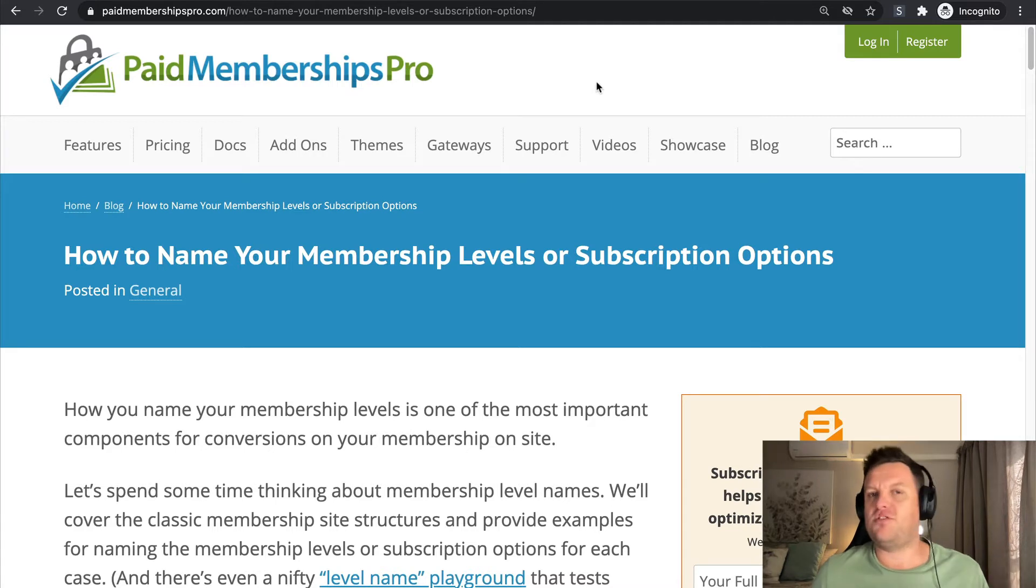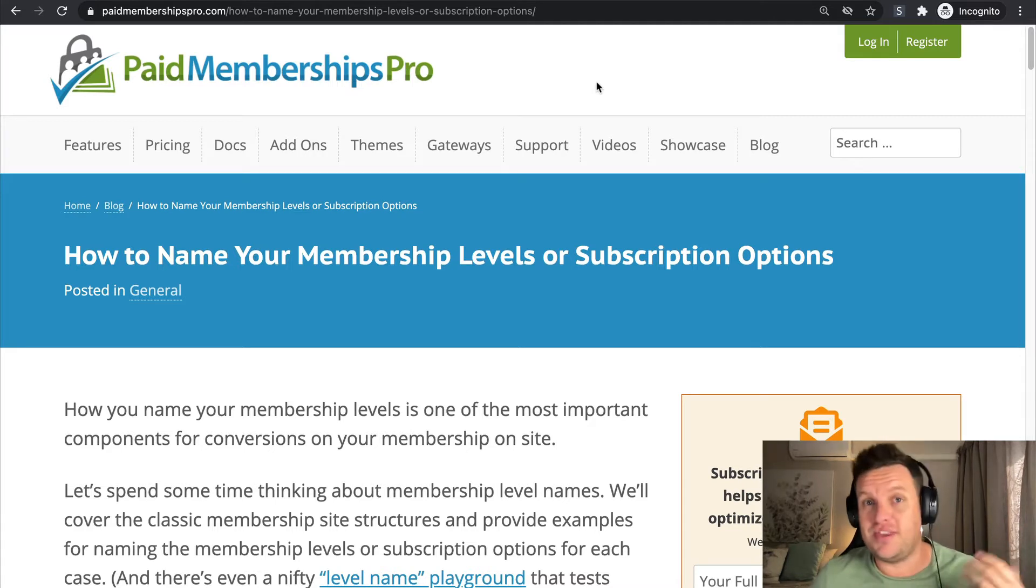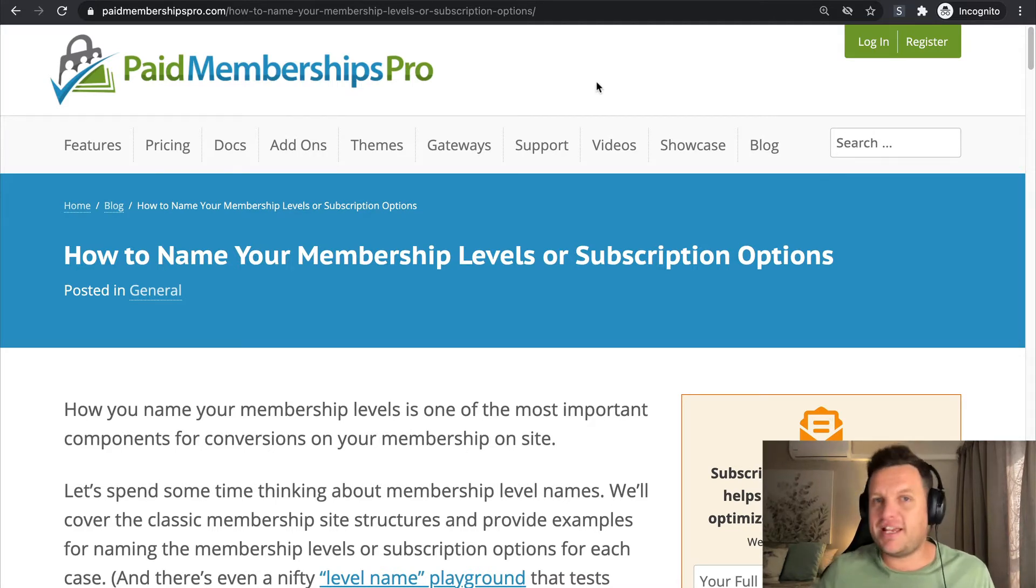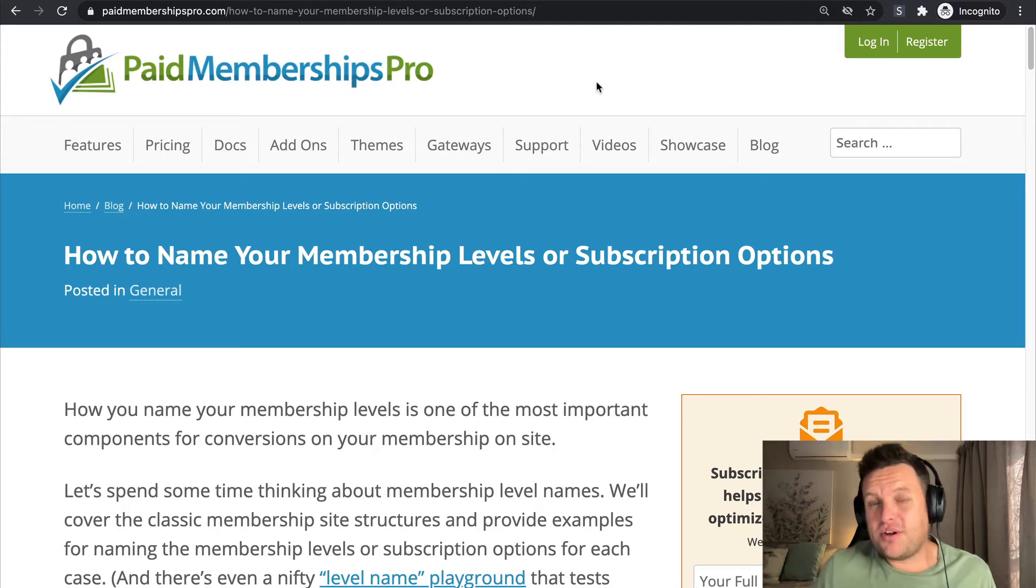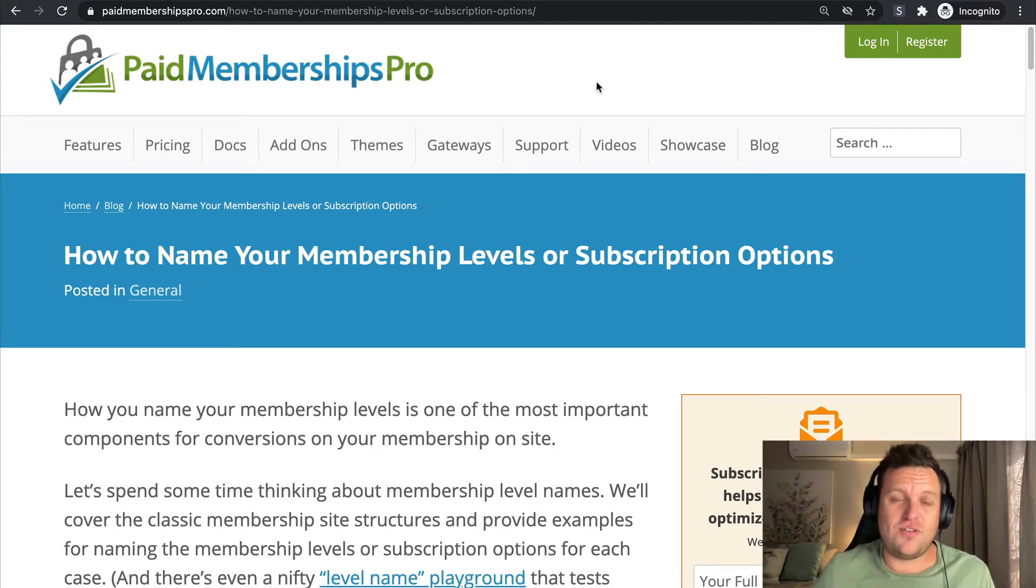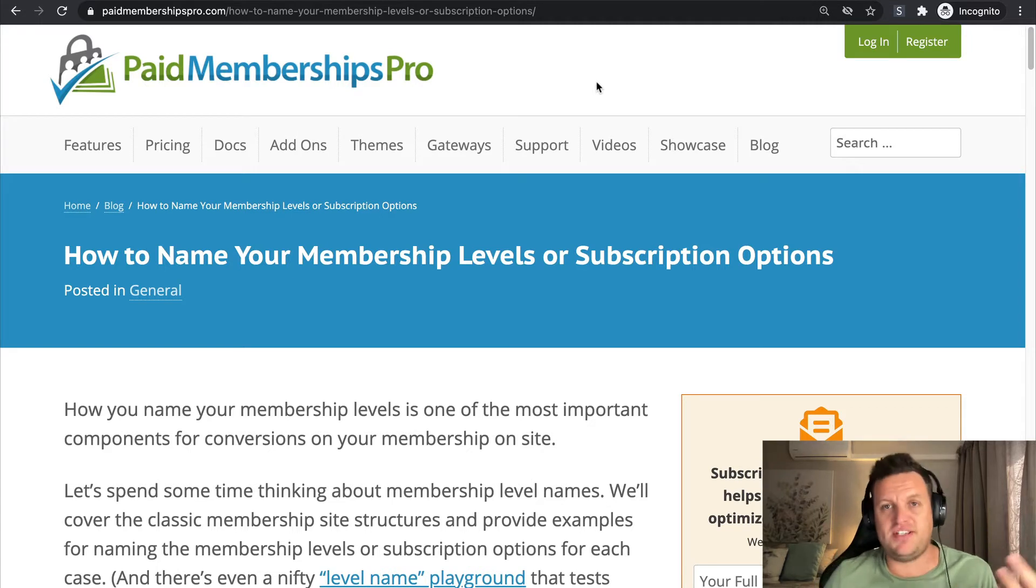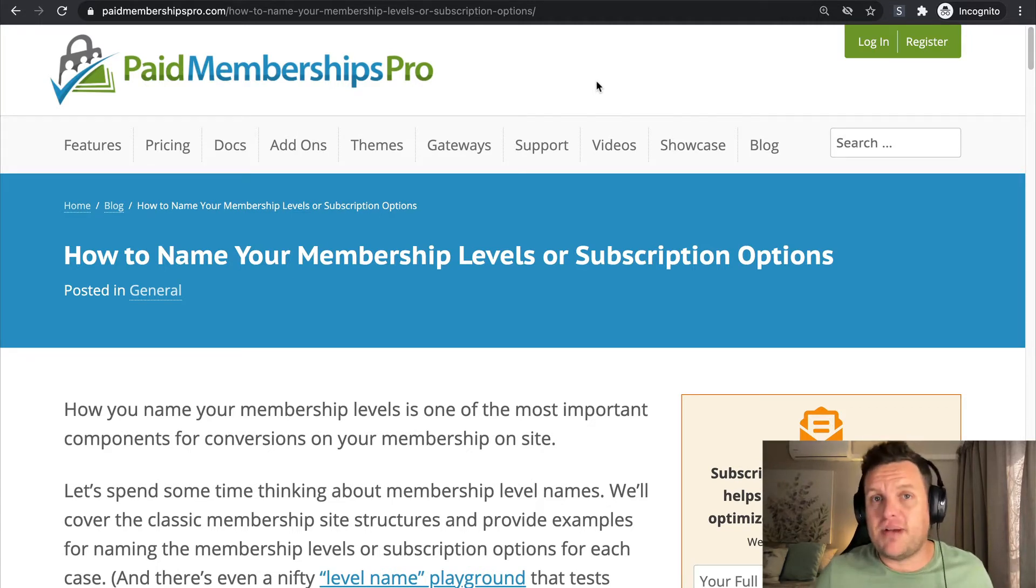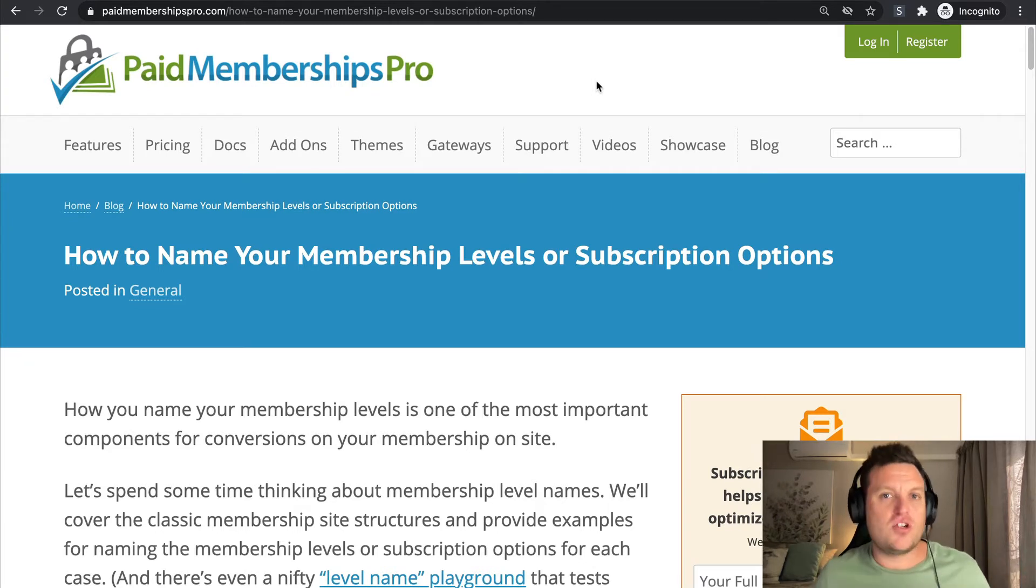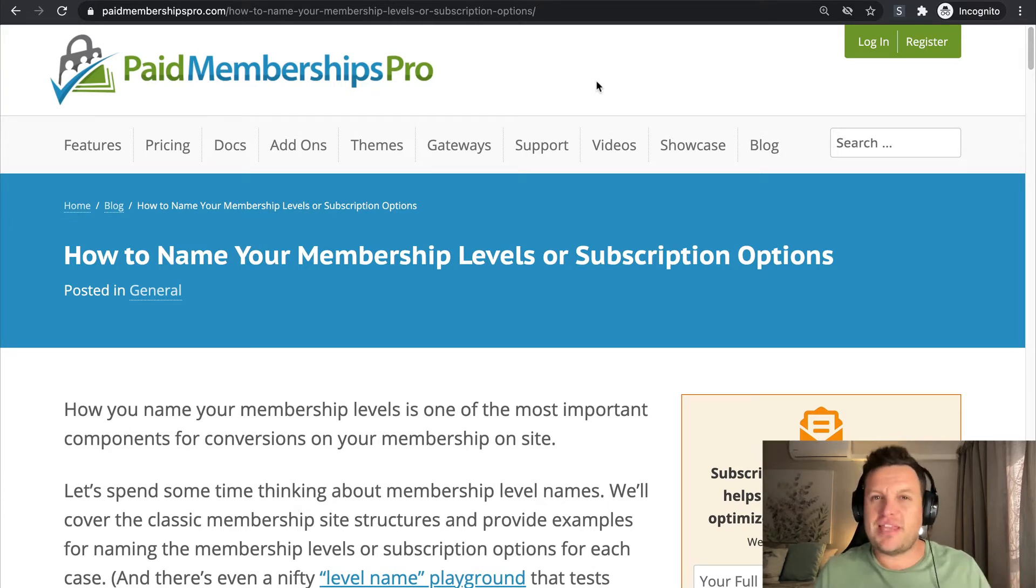You know, like 'I'm a member to this particular membership site, it shows my loyalty.' And it can also affect your conversion rate. So if you just have a very simple basic membership level, which in many cases might be fine, it might not convert quite as well as something that has a little bit more of a creative name.